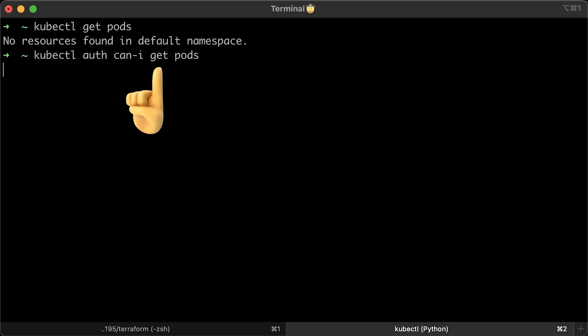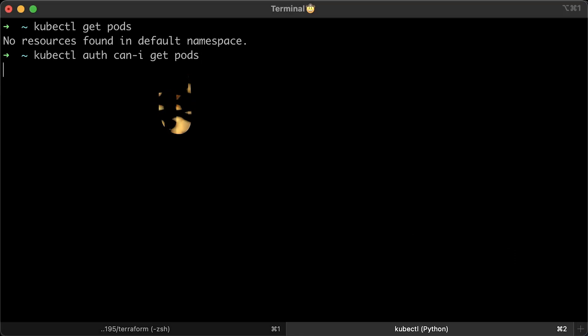First, the verb is for the action, like get. Second, for the type of object, in this case, pod. So, the answer is yes.